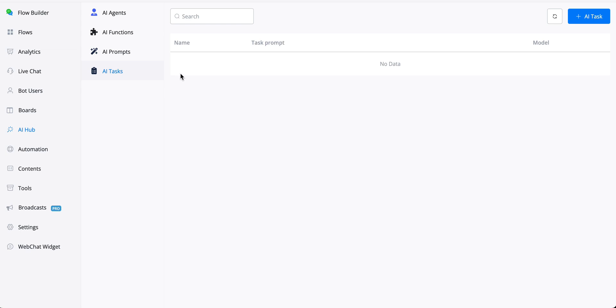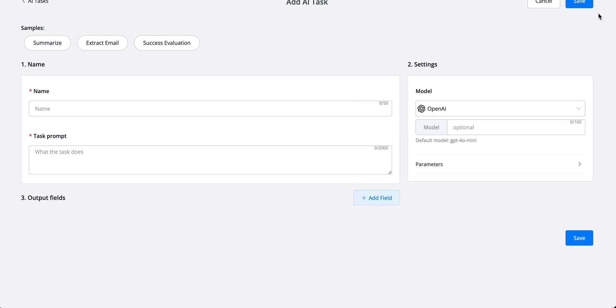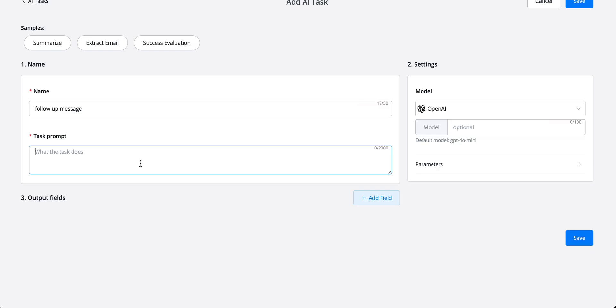So let's create an AI task. Let's call this follow-up message. And what we could say here, task prompt will be something in the lines of...